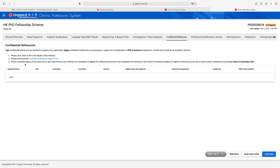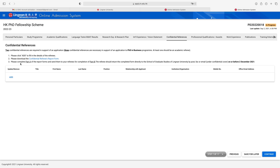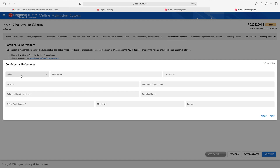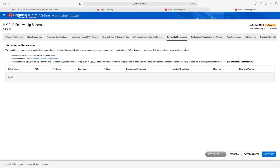For confidential references: two confidential references are required in support of an application; three are required for the PhD in Business program. At least one should be an academic referee. Click 'Add' to fill in the details of the references. Please download the confidential referee report form, complete Part A, and send it to your referees for completion of Part B. The referees should return the completed form directly to the School of Graduate Studies of Lingnan University by post, fax, or email. Add the referee's information: title, first name, last name, position, institution, and click 'Save.' Click 'Add' again for the second referee.